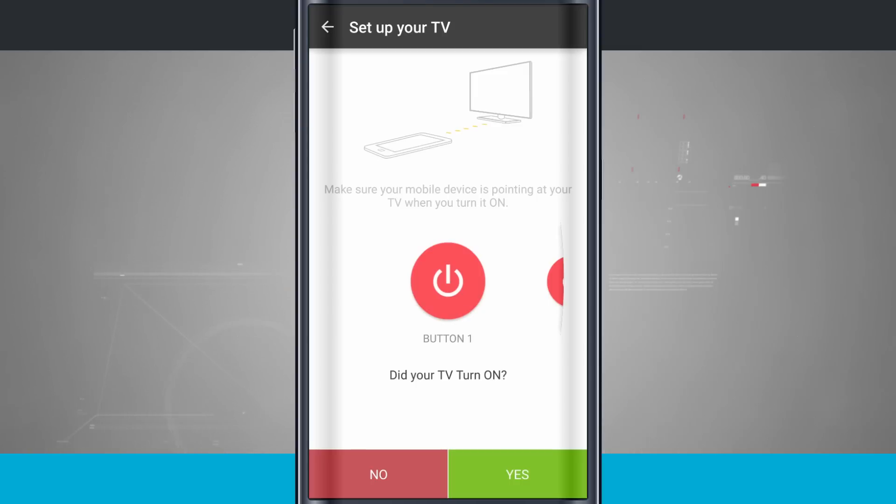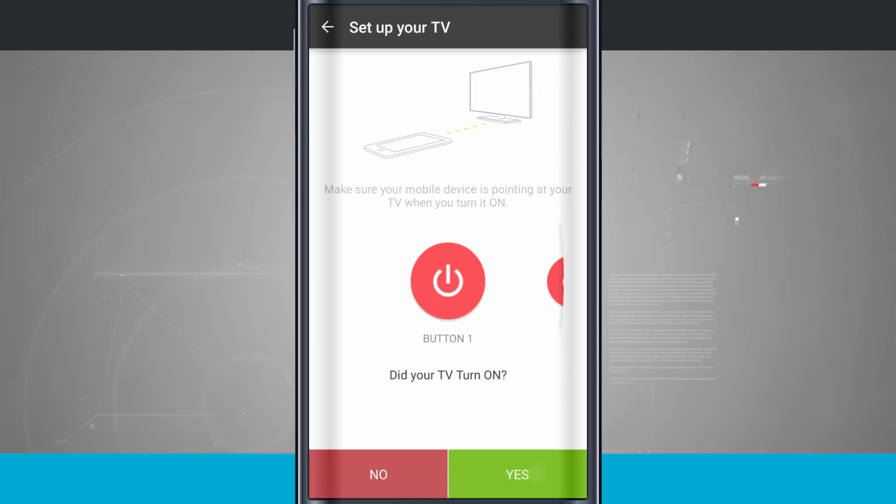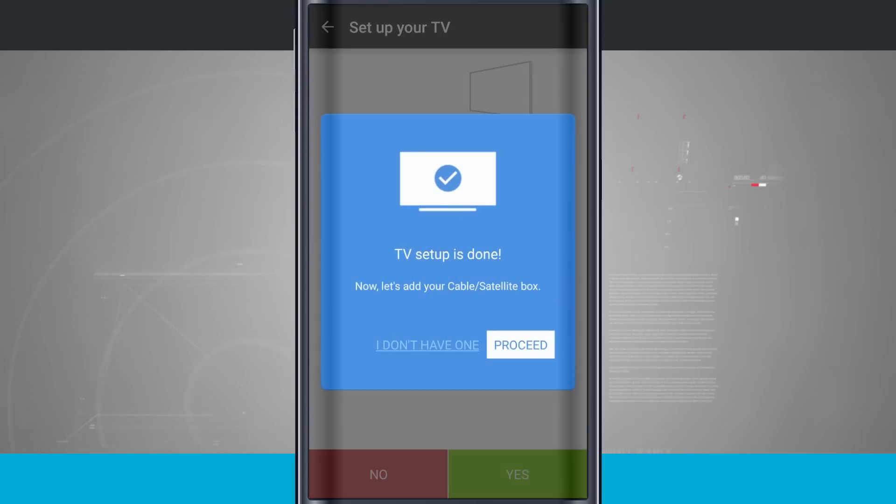If it does not, I'm going to tap No, and it's going to try a different button preset. But my TV, in fact, did turn on. So I'll tap Yes, and my TV setup is done.